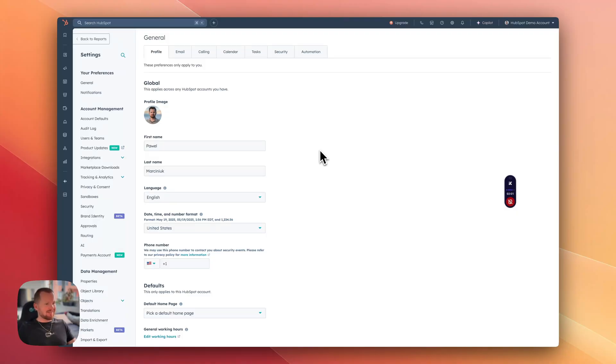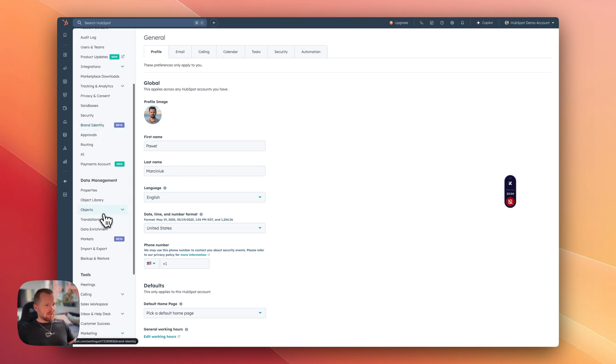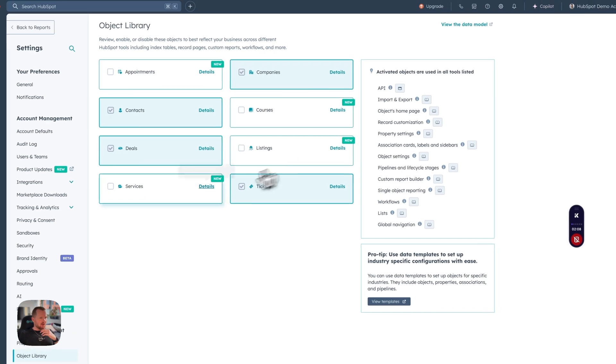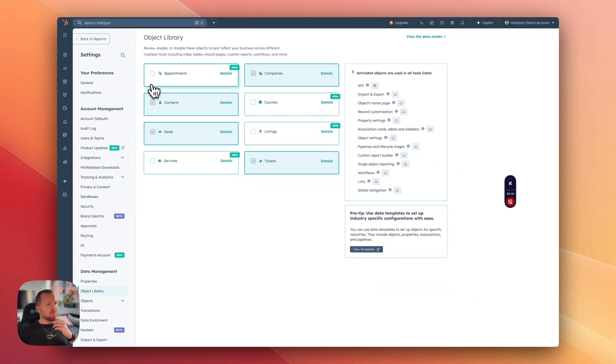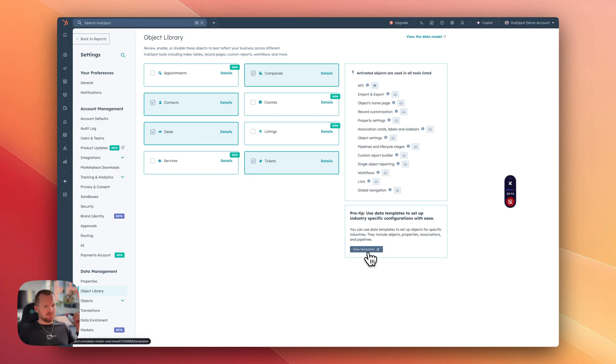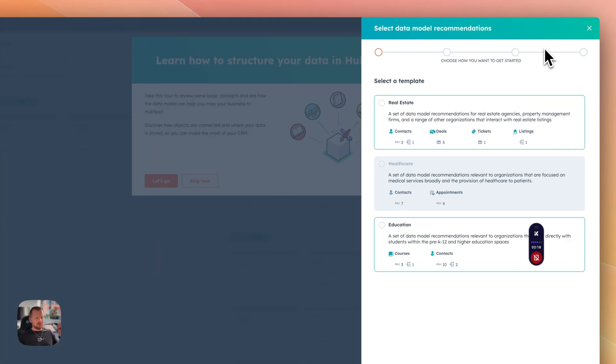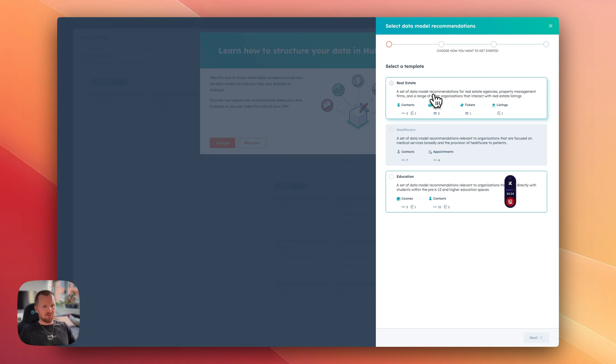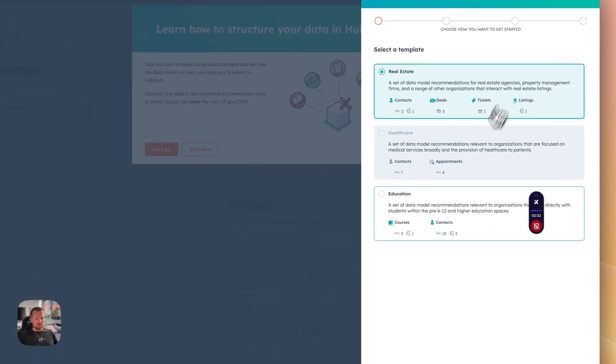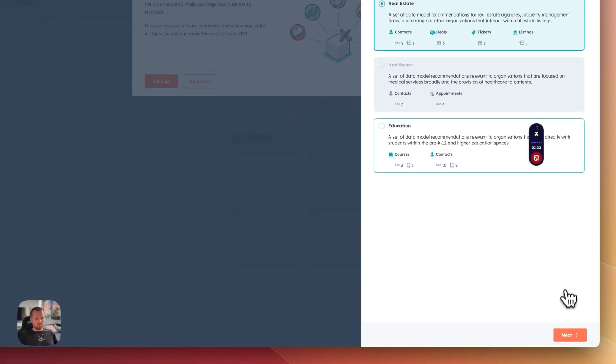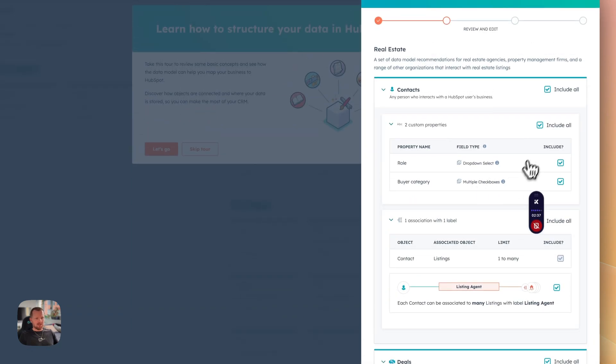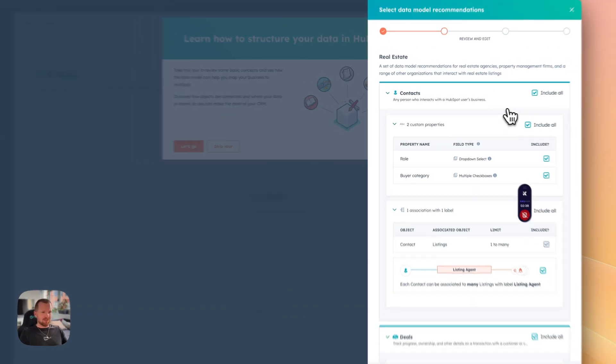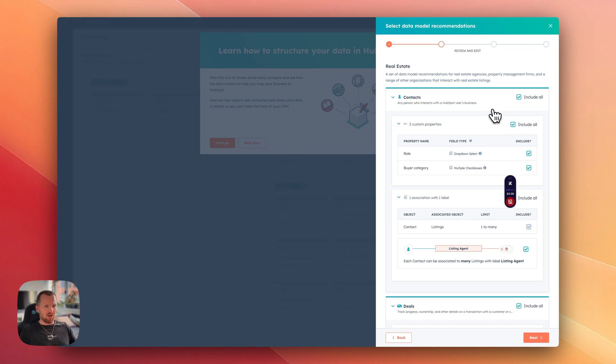HubSpot recently released a new update. They introduced an extension to current object library and as you can see we have a couple of new objects here, but what's more interesting for us is when you click on that template button. They introduced a couple of templates for different businesses. One of them is a real estate business which makes it the perfect CRM for real estate because a lot of things are already set up out of the box. So let's go through the process. I will select real estate and let's click next. Let's see what we have here.